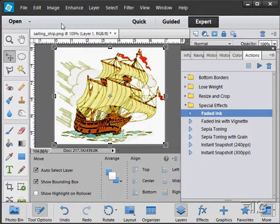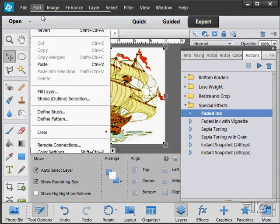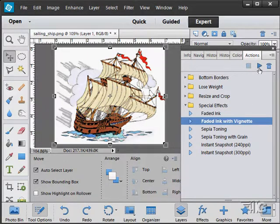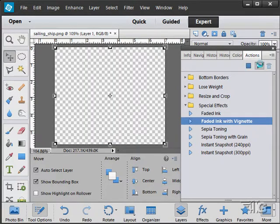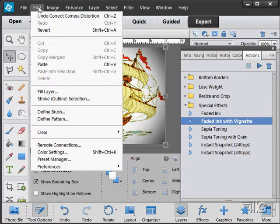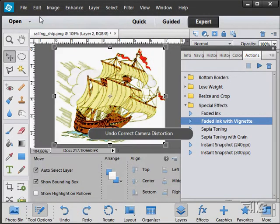There we go. Let's undo that. Here's a Faded Ink with Vignette. There we go, got an old-fashioned look to that.